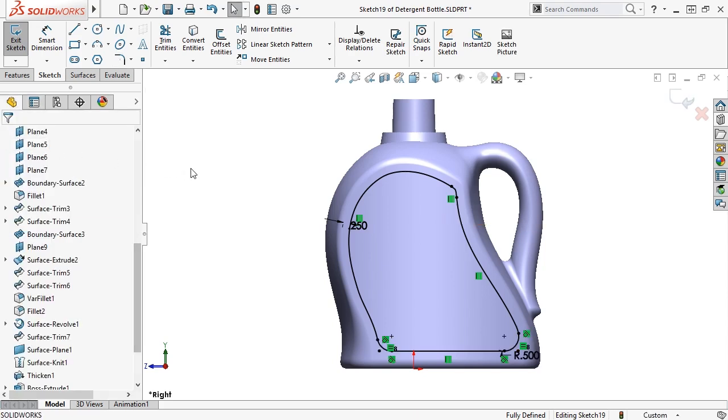Next, I'll smooth out this entire contour by using the fit spline tool. This is a technique you can use to convert a chain made up of multiple sketch entities and replace it with a single spline. When the resulting contour is used to create a feature, such as a cut in this case, the edges of the cut will be smooth and will lend themselves well for draft and fillet features.